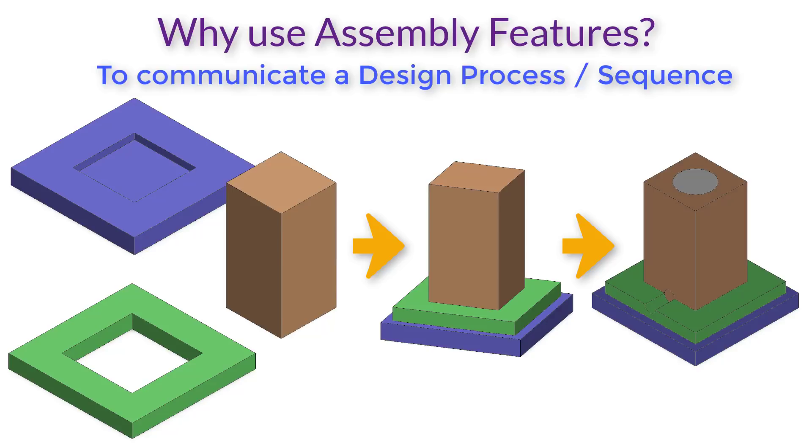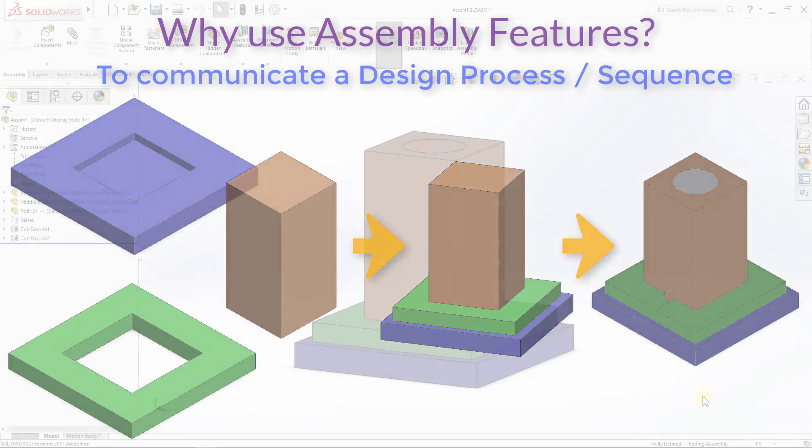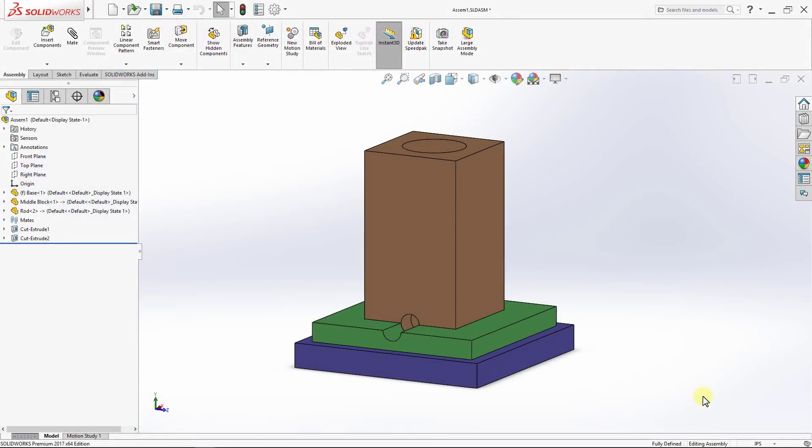Depending on your design intent, this can make a big difference. And by this, we conclude our lesson on assembly features.